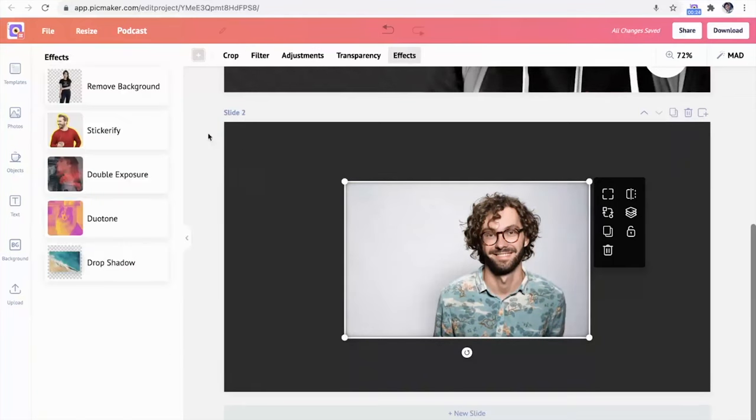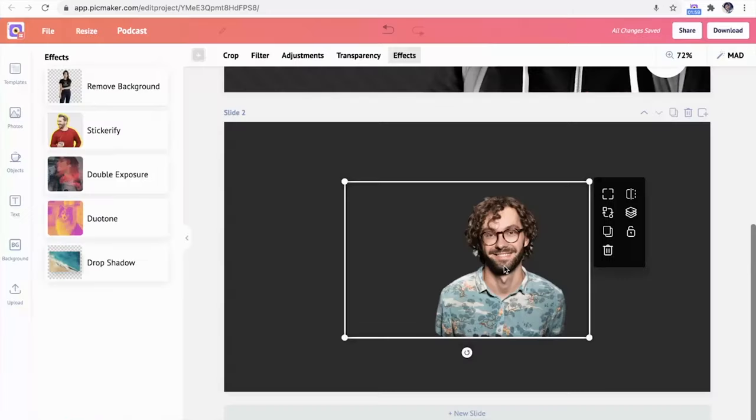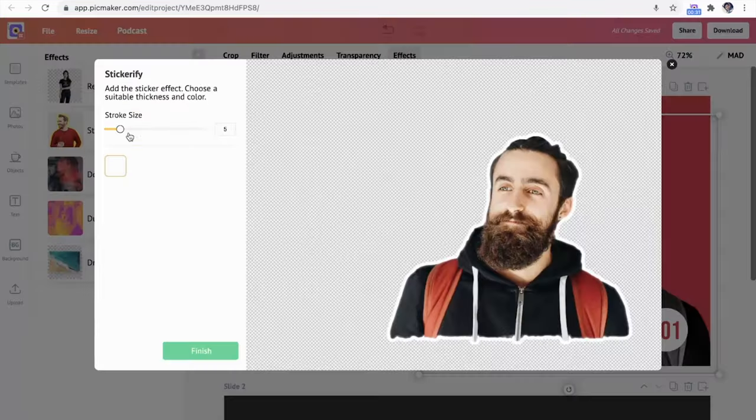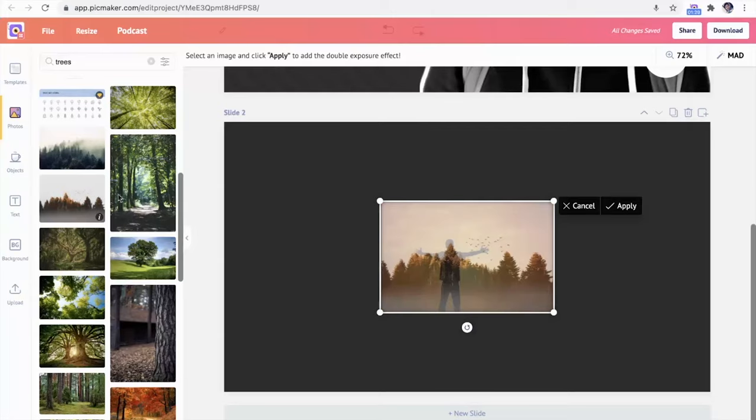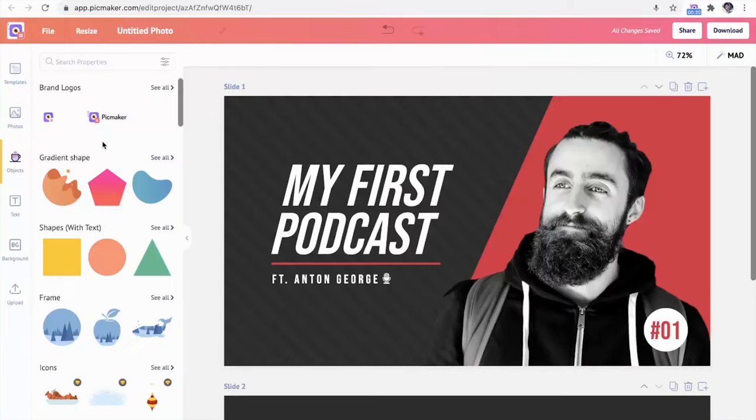Let's take a deeper look at those advanced media effects. I can do things like easily remove a photo's background, make anything into a sticker, and even take two images and blend them together.